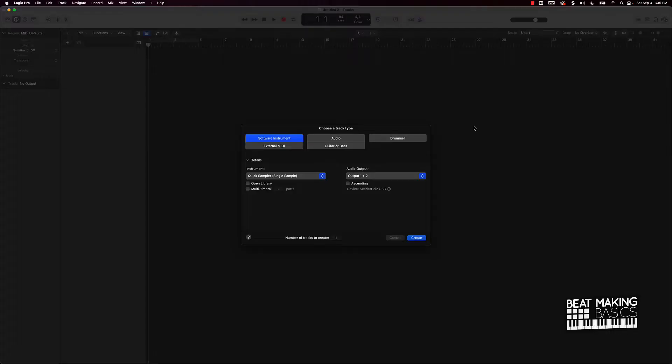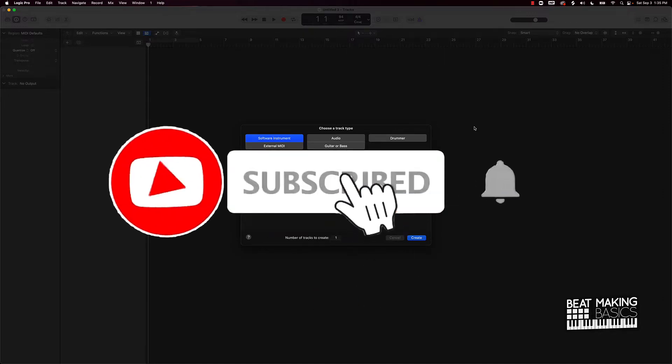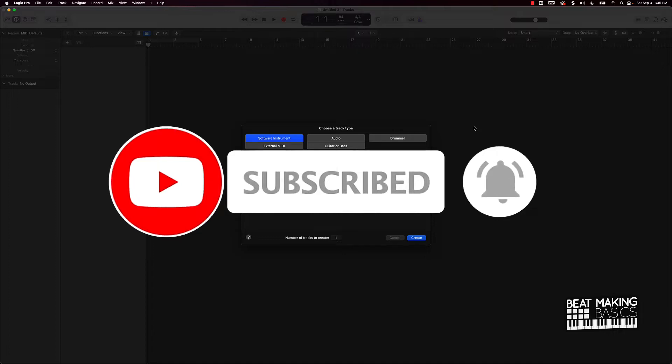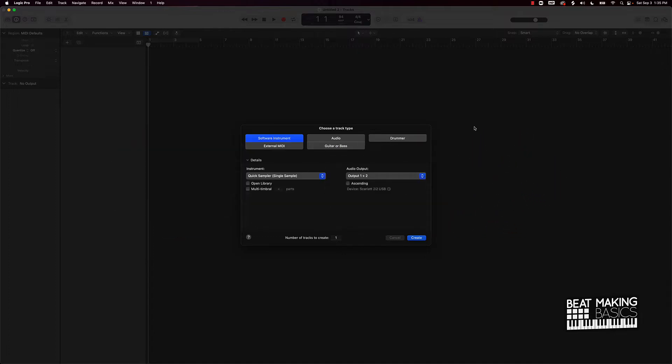What's going on YouTube, beat making basics back again with another dope video. If you're new to my channel, please do me a favor, go ahead and subscribe as well as give me a thumbs up, coming back to back with bangers. Now today's video, what we're going to be doing is going over how to flip and chop samples. This is part one, so let's go ahead and jump right in.